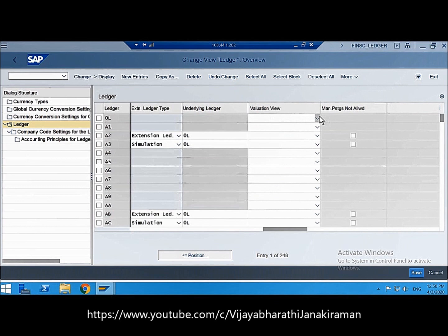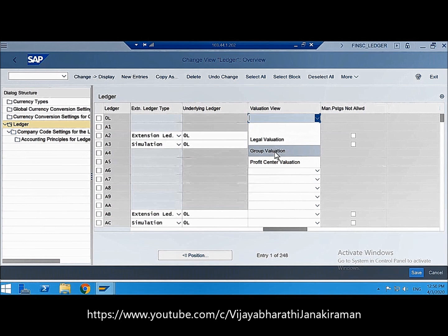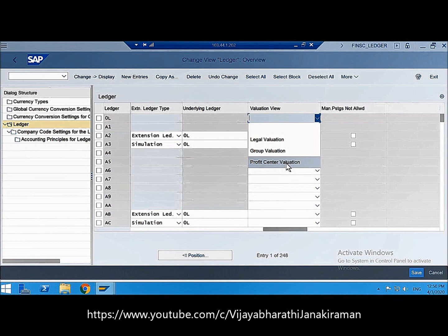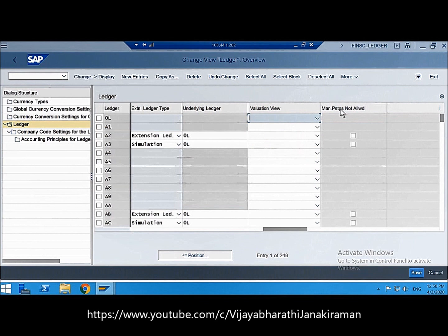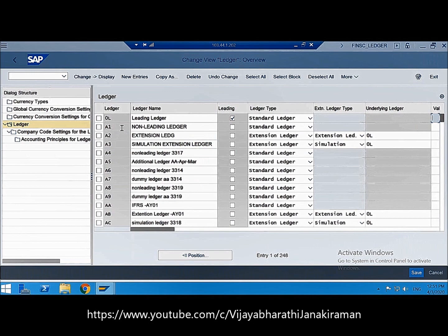For the valuation view, if you are working with parallel valuation, select the required valuation view. Valuation views represent different ways of viewing business transactions in a company — this can be a legal valuation view at company code level, a group valuation view from a group perspective, or a profit center valuation view. The 'Manual Postings Not Allowed' setting is relevant only to extension ledgers. To summarize, 0L is a leading standard ledger and you must tick the 'Leading Ledger' checkbox for it.